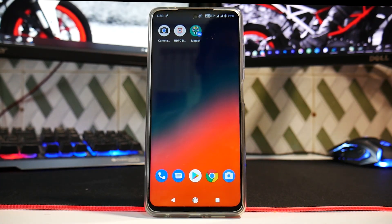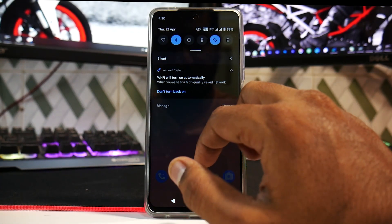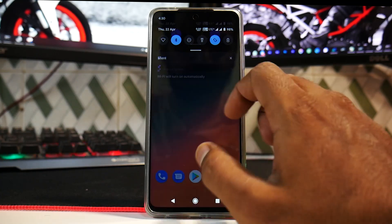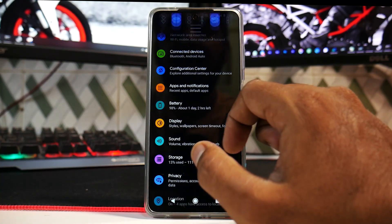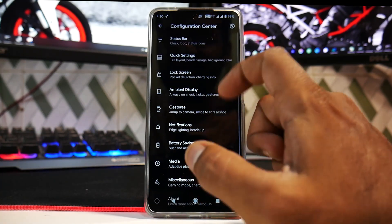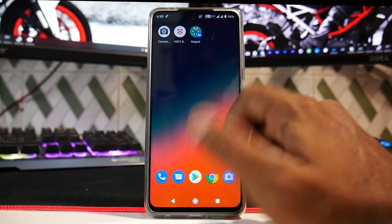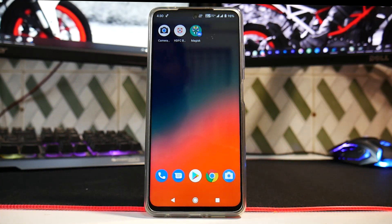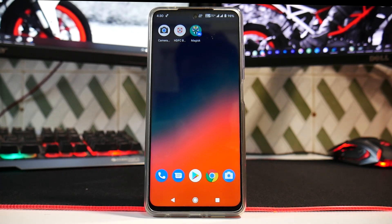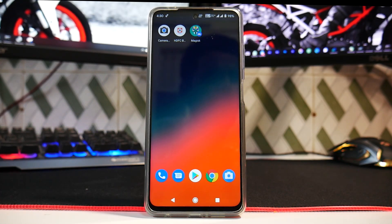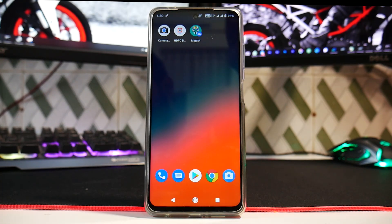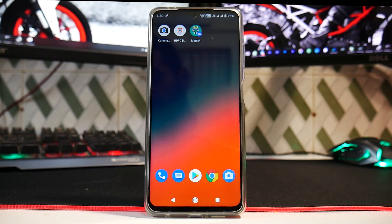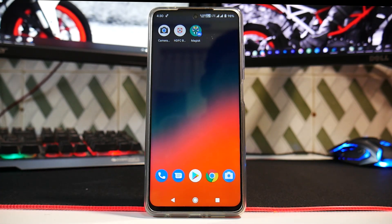It does show LTE Plus, I don't really know how well carrier aggregation is working here. And it does say WiFi will turn on automatically. So all in all, this is an Android 11 based ROM. It does have the configuration center and most of the things, in fact almost everything, is working as expected. And if you don't mind a few bugs here and there, you can actually go ahead and use this as a daily driver.